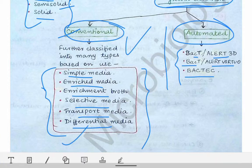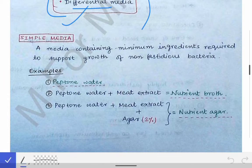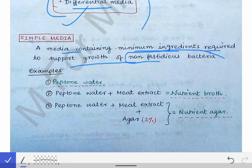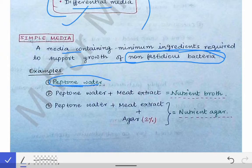Now we will see these different types of media one by one. First, talking about simple media: simple media is a media containing minimum ingredients required to support the growth of non-fastidious bacteria. Non-fastidious bacteria are bacteria which do not require specialized substances for their growth.